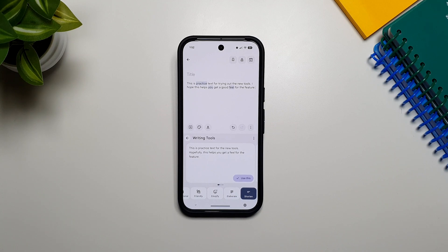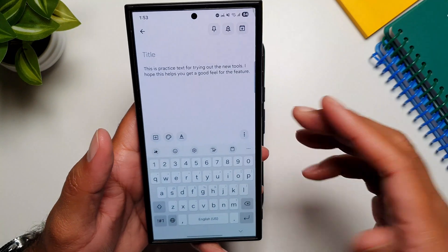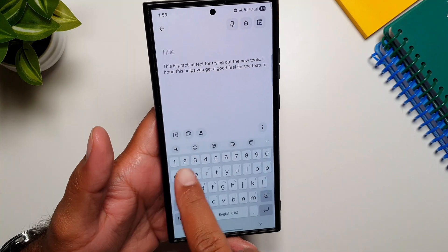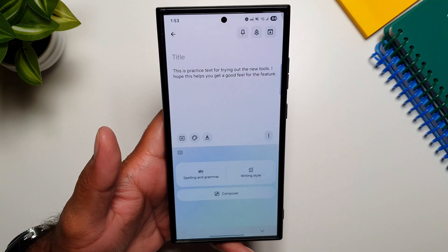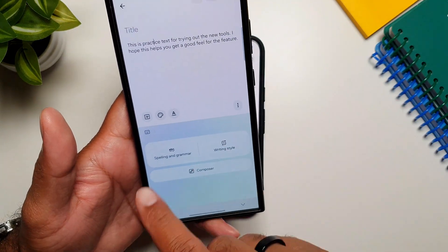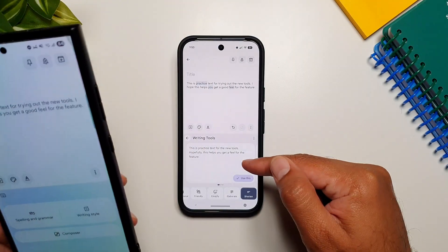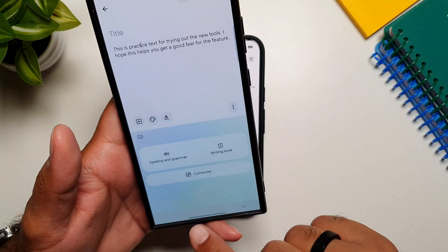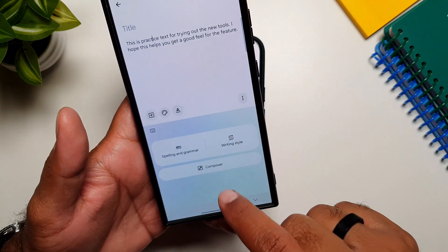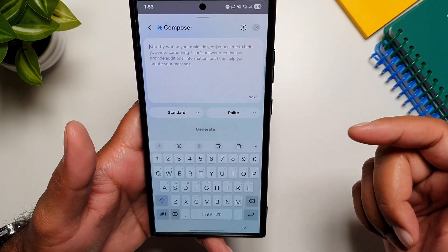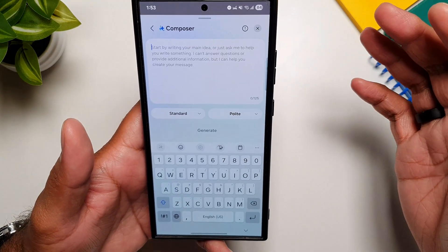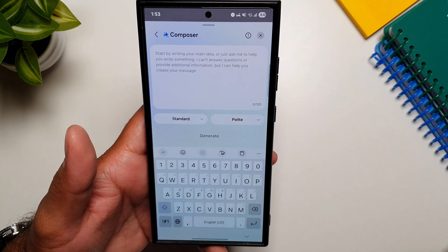One thing that is missing in the Writing Tools is the Compose feature, where you can generate text from scratch. This is available in the Samsung keyboard and is a very handy feature. If I open the same text in Samsung keyboard, there's an AI button, and tapping on it shows spelling and grammar and writing style options — both available on Gboard — but what's missing is the Composer option. Tapping on Composer opens up a box where you can give it a prompt.